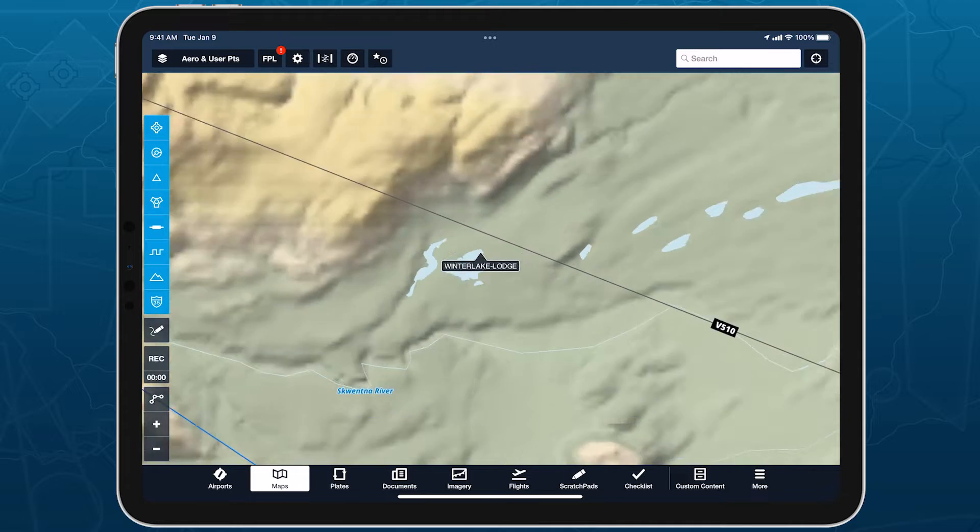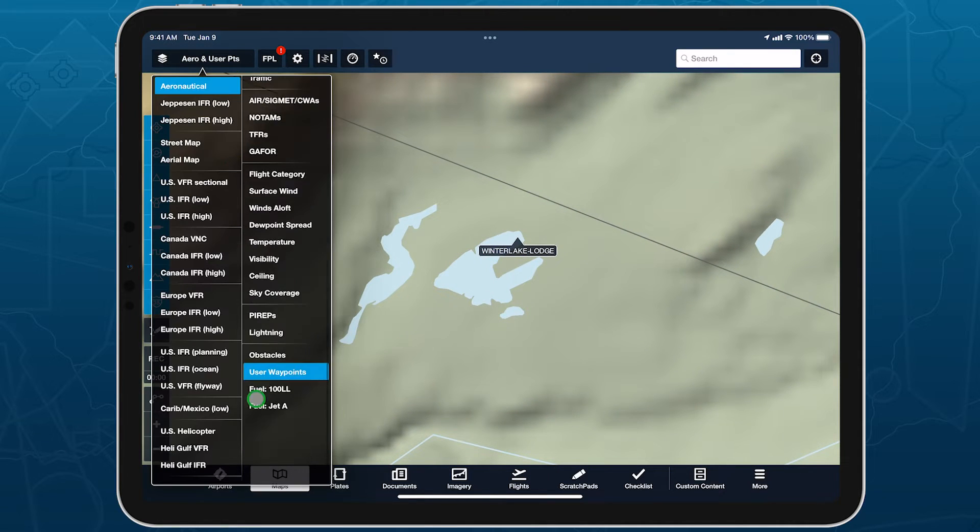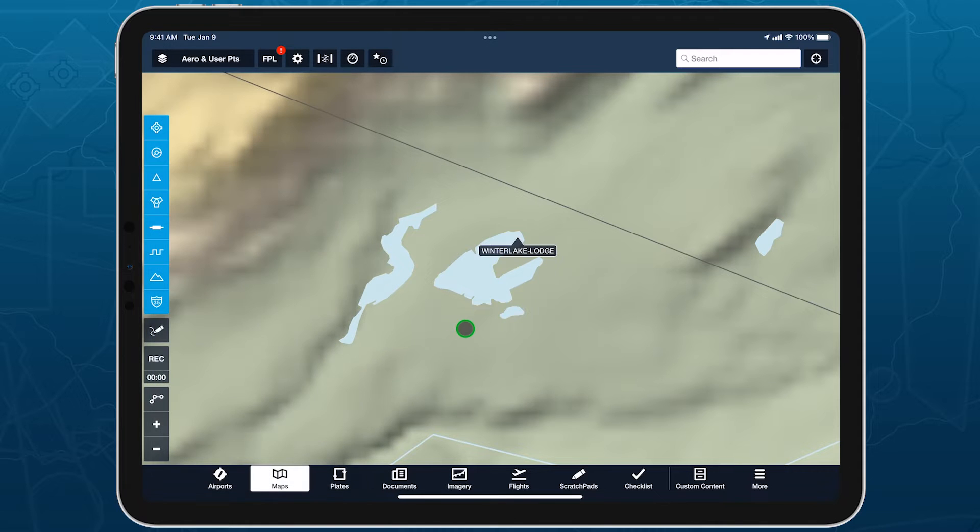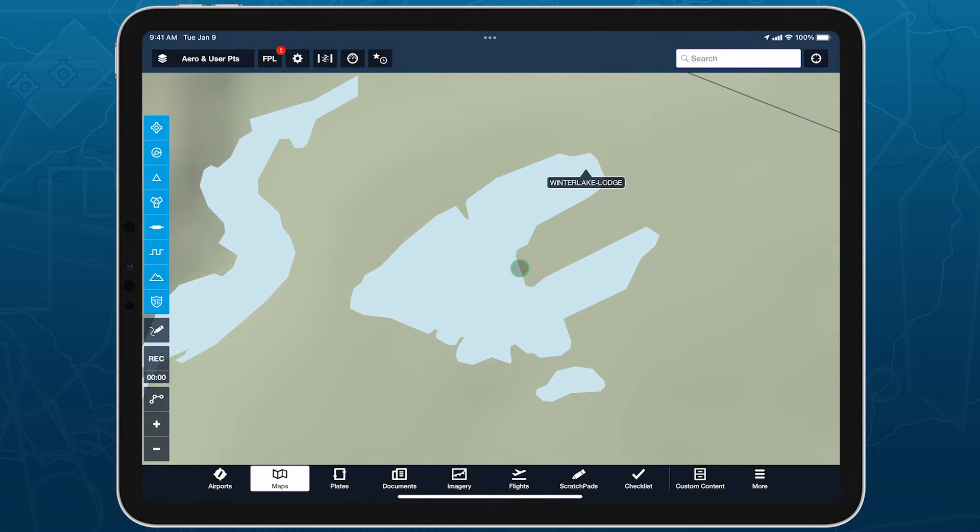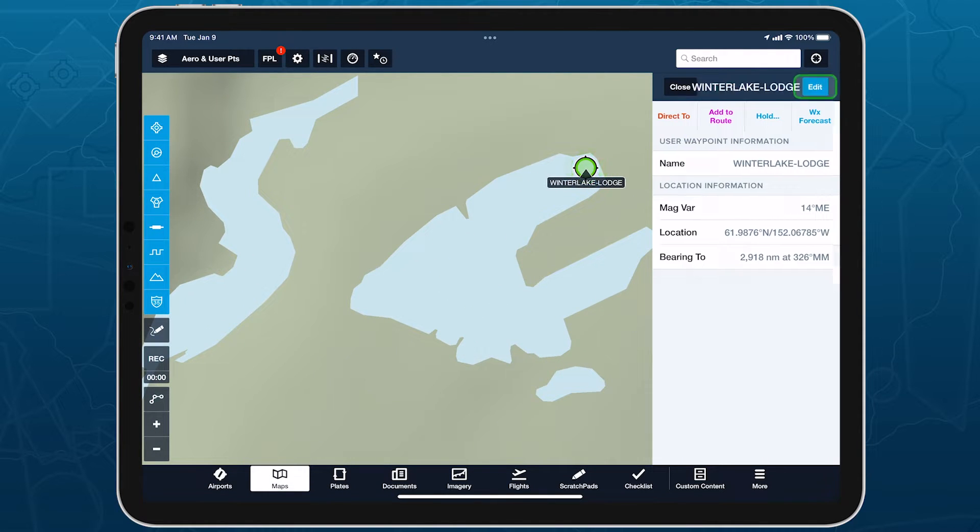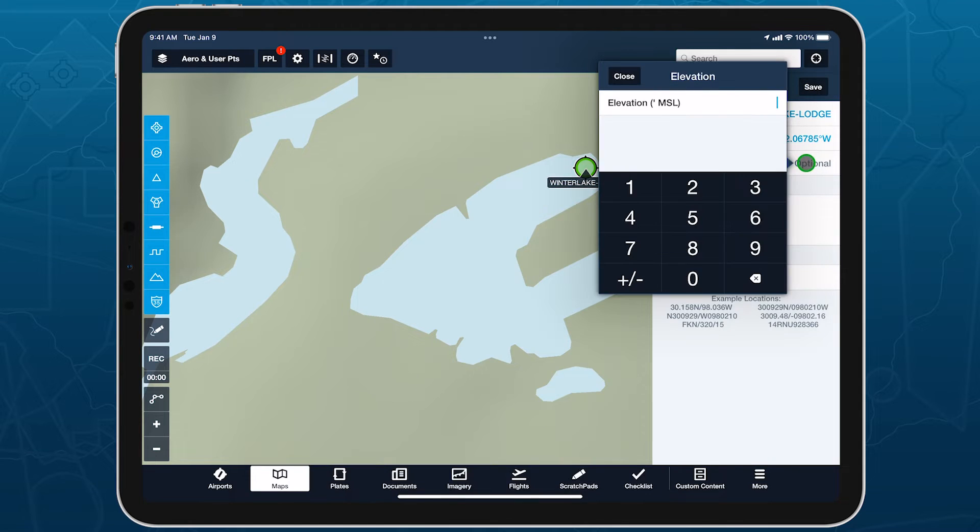You can also specify elevations directly from the map by enabling the User Waypoints layer, tapping a user waypoint to view its details, and tapping Edit in the top right to add and save the new elevation.